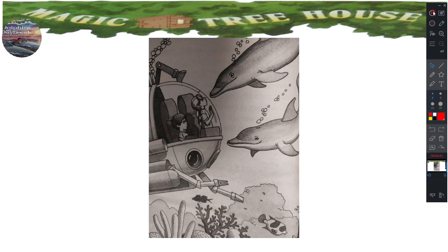Jack pulled out his pencil and notebook. He started to write a list: coral reef research, warm water, over 5,000 kinds of fish.